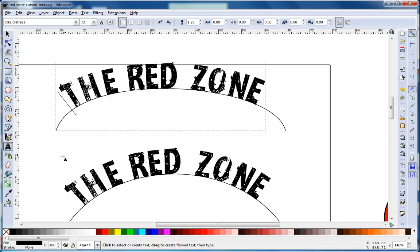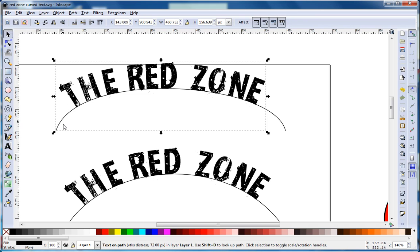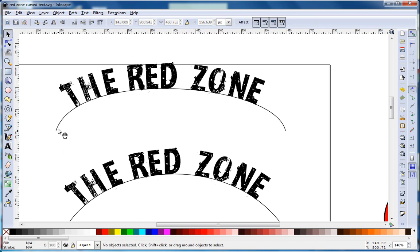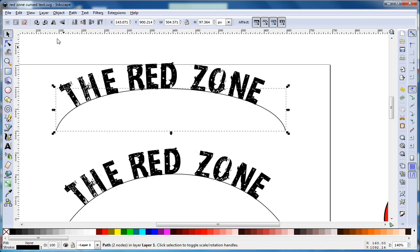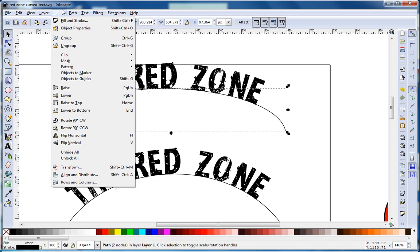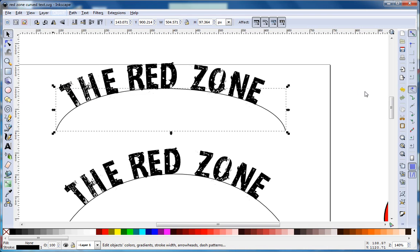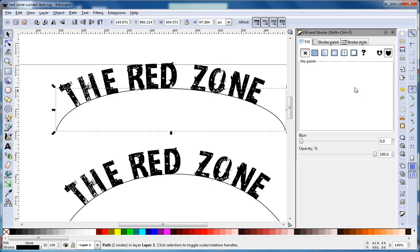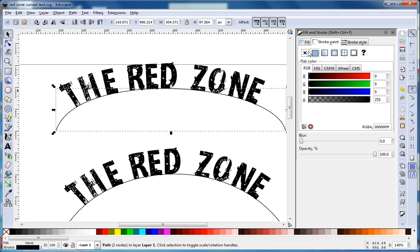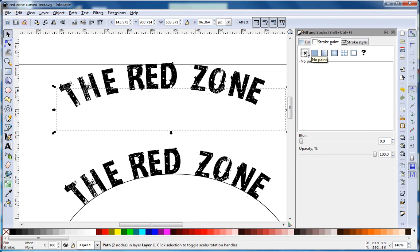Now we want to get rid of this line. There's a couple ways we can do that. We can select the line, go to Object, Fill and Stroke, and simply turn off the stroke paint. But the path object is still actually there in that case.